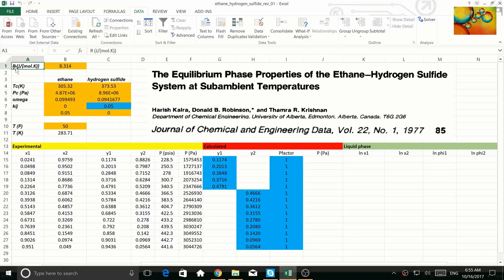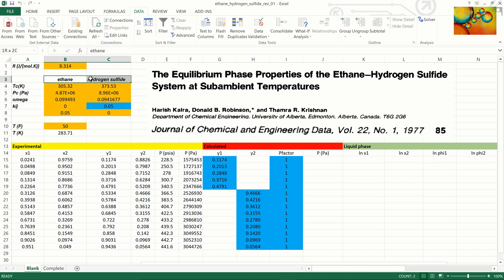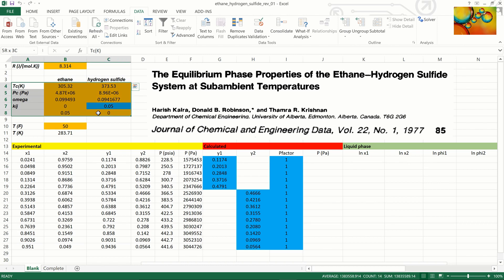The source of the experimental data appears on the slide, where we also have the value of the universal gas constant and properties that characterize ethane and hydrogen sulfide — namely the critical temperature, critical pressure, acentric factor, and binary interaction parameters.